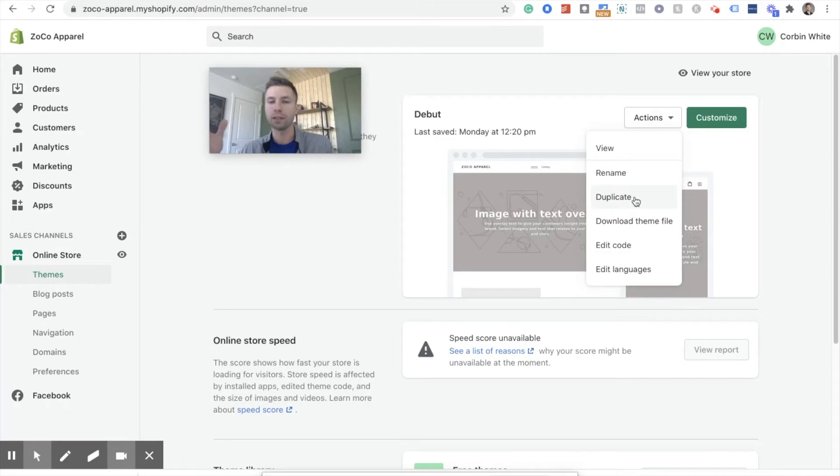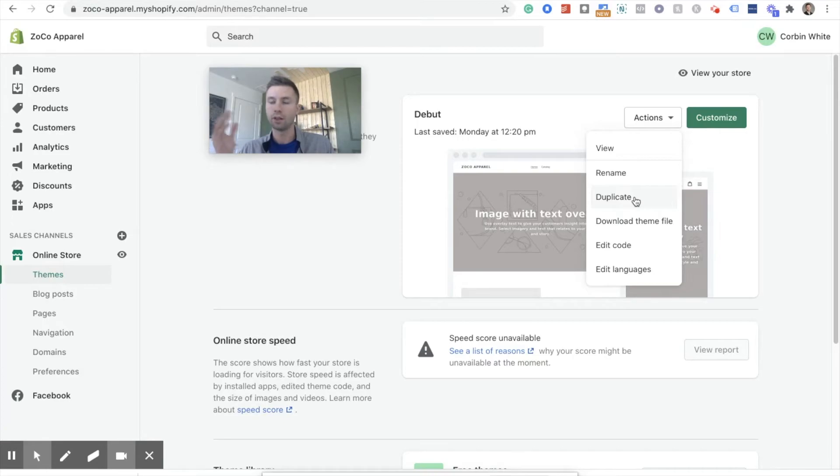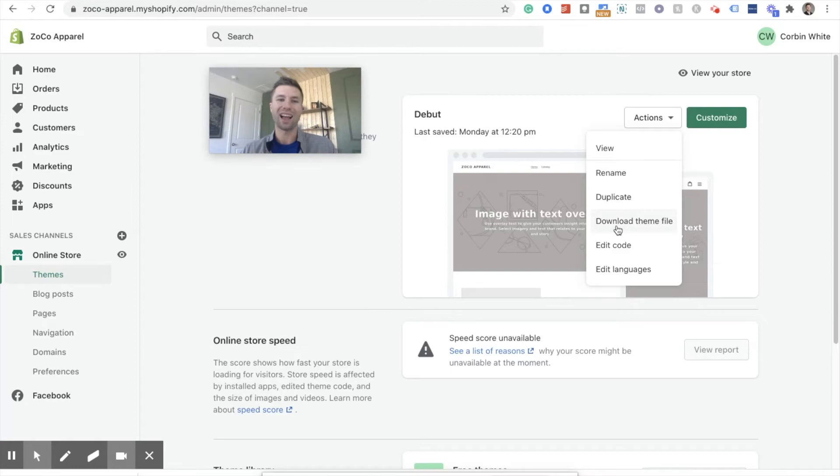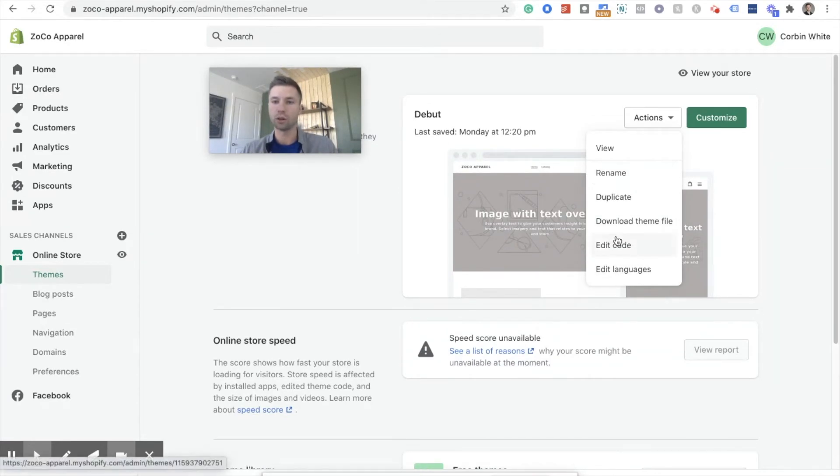I feel pretty confident in putting just a global site tag on the website. You can duplicate your site right here if you want to have a backup just in case something breaks. You don't need to worry about it too much. This isn't too scary of stuff. So we're going to go into edit code.